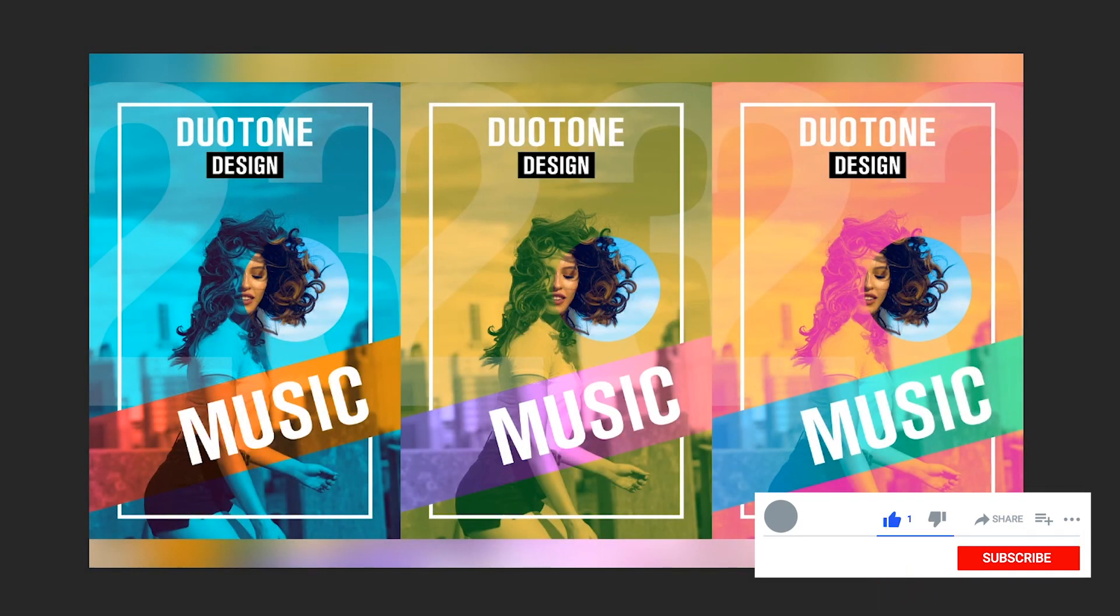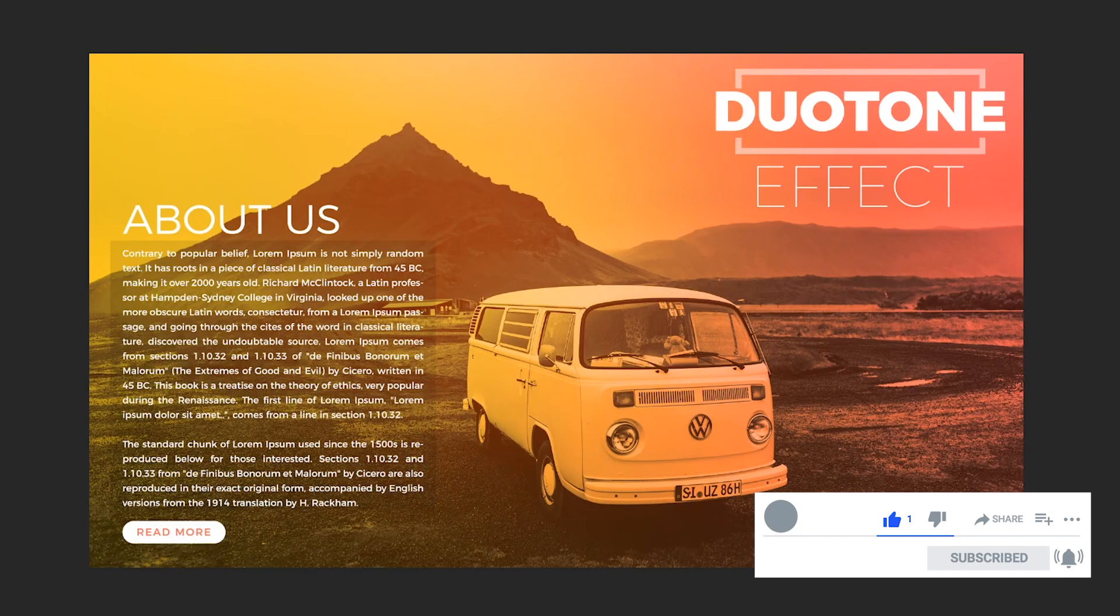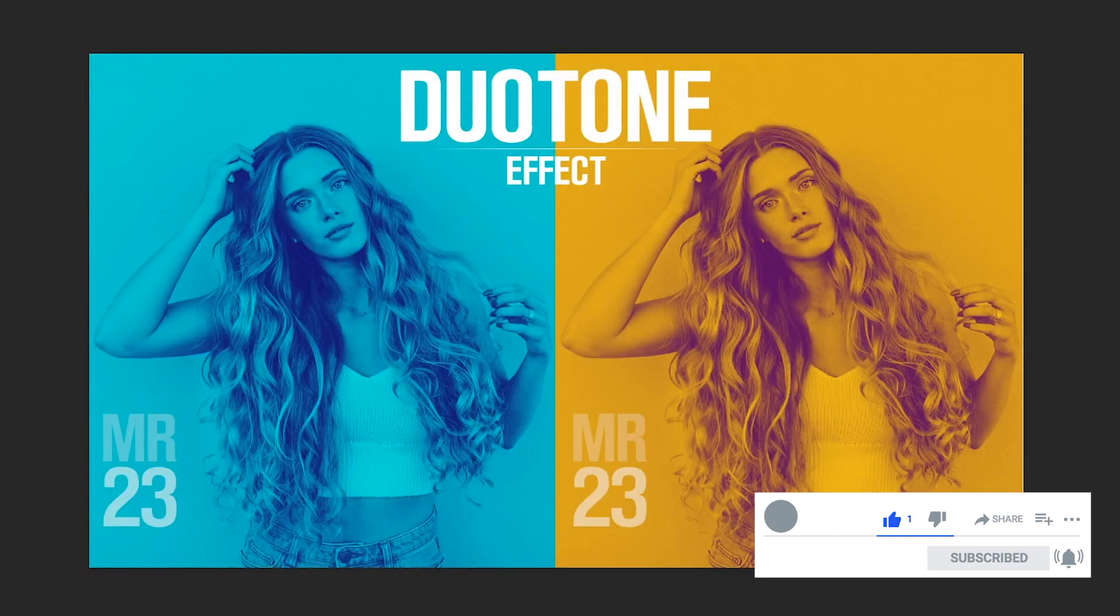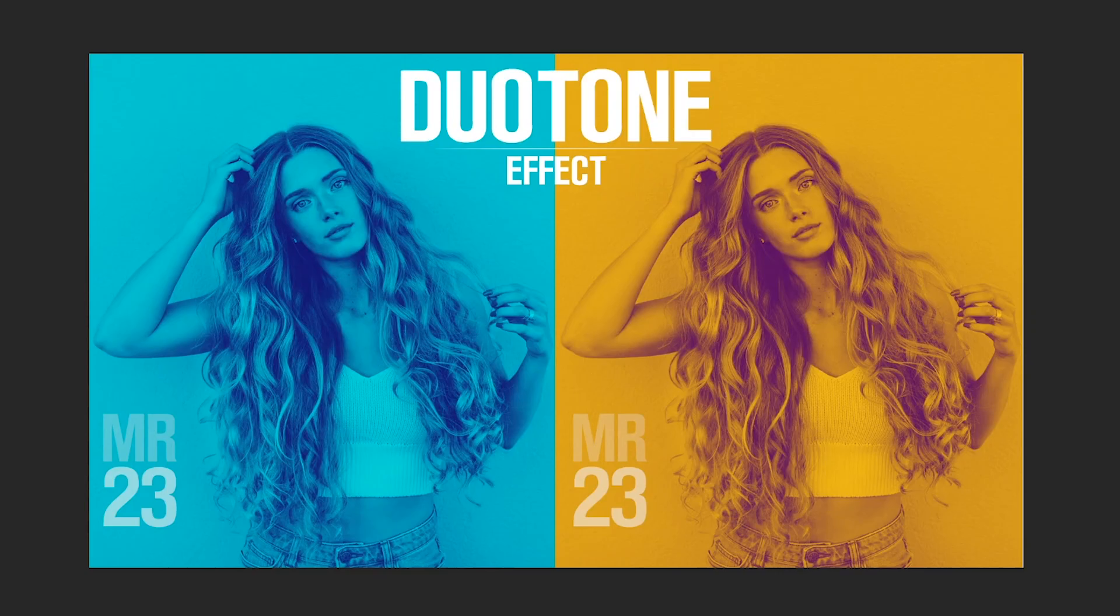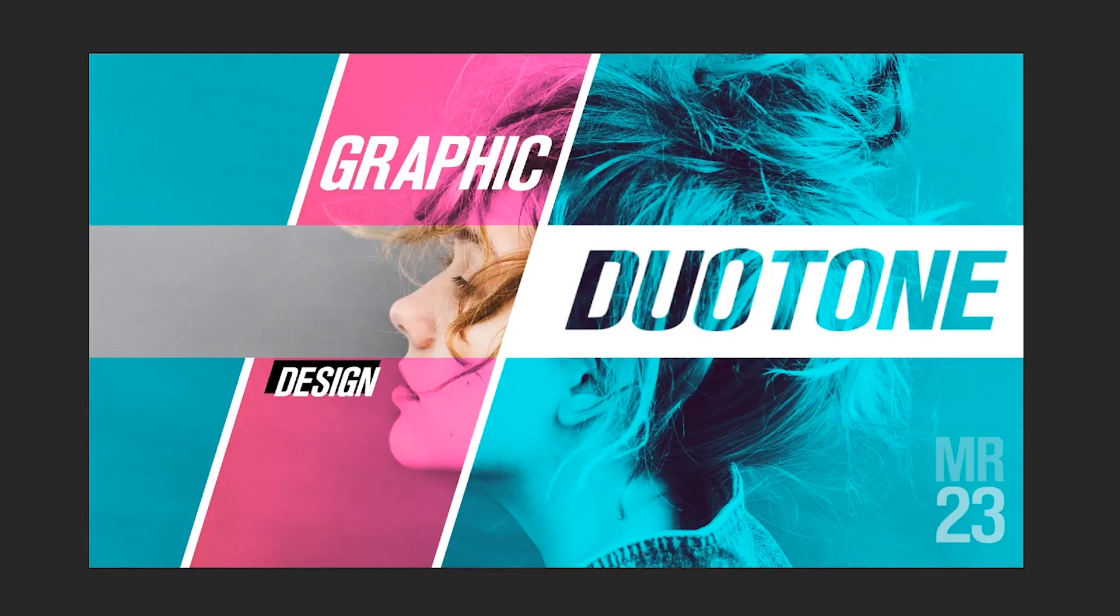Hello and welcome back to a new tutorial. I am Mr23 and today we are going to talk about the duotone effect.